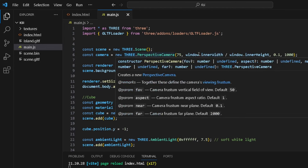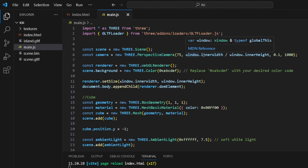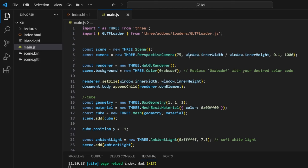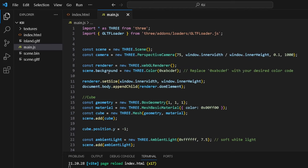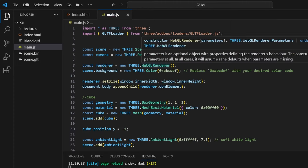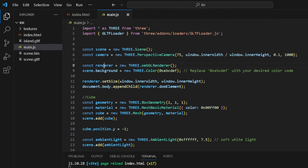And how far do we want it to clip? We wanted to clip at around a thousand, and we want the camera frustum near plane to be at 0.1. Then we have the const renderer. This basically allows us to actually display what is happening in the window, and it is called the renderer. You grab it by saying Three.WebGLRenderer.